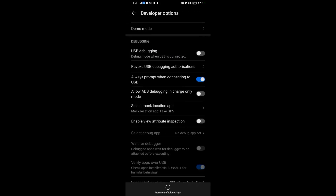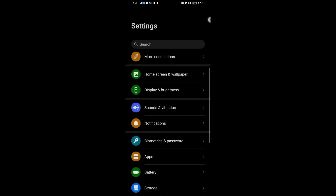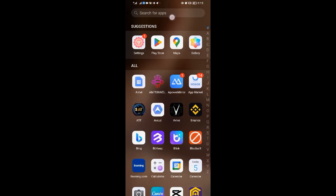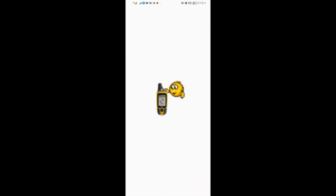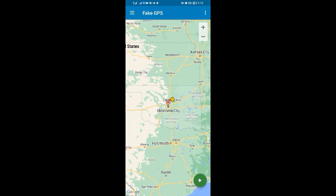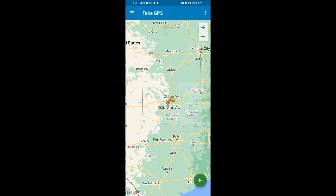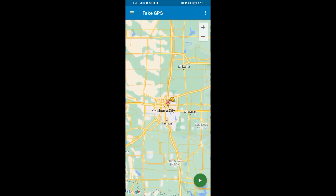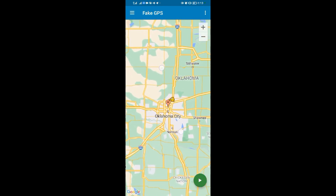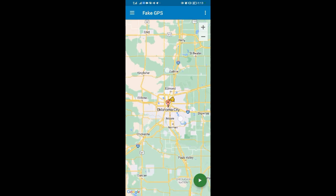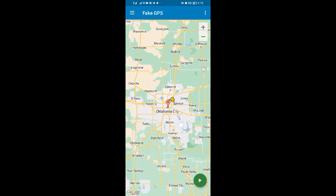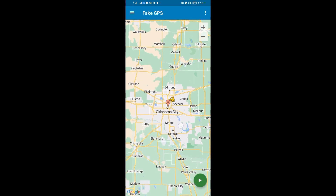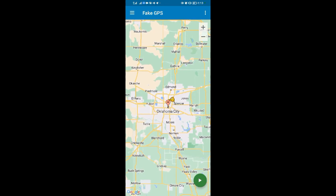After selecting that, come back to the application and open it. I want to put my location in Oklahoma City. Even though I'm not there, I'm going to fake it. After pinning Oklahoma City in the United States, tap the play icon.